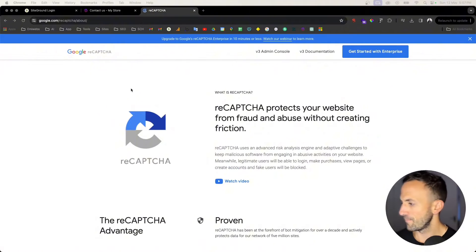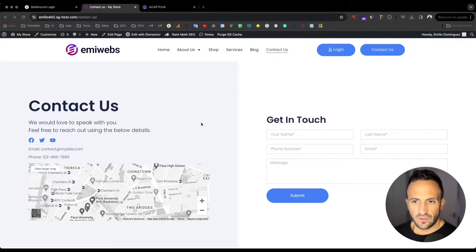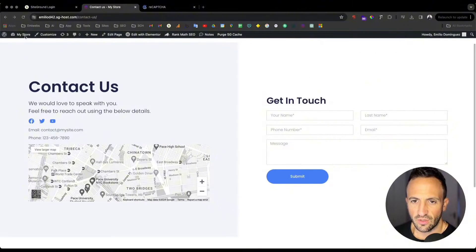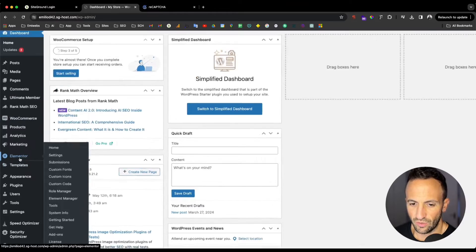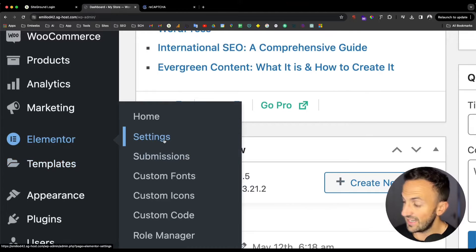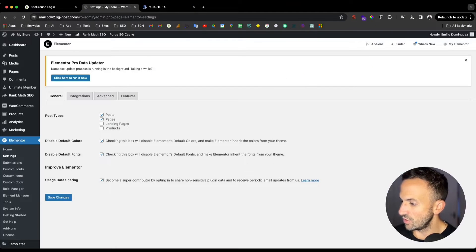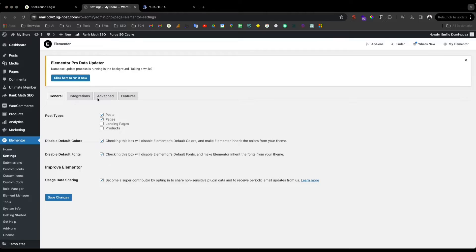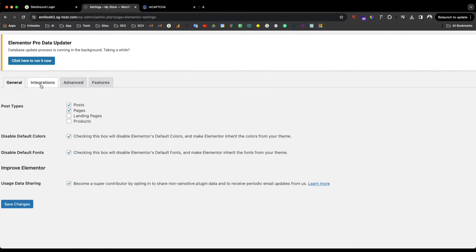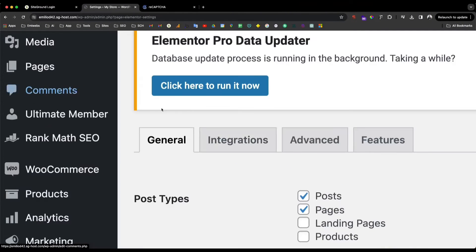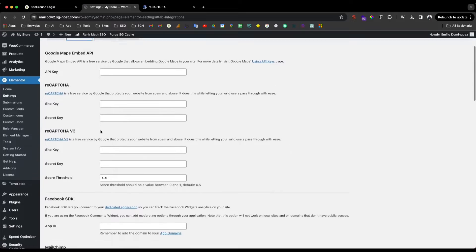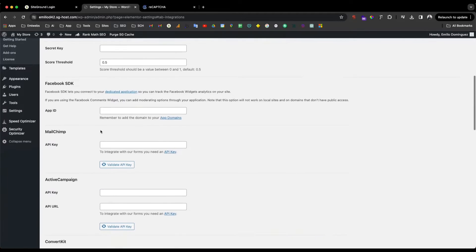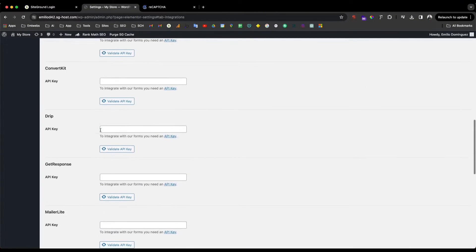The first thing that we need to do is go to your dashboard in WordPress and then go through the section called Elementor, inside of Settings. You will see there is a tab in there that says Integrations, and in here in Integrations you will see that you have a bunch of integrations that Elementor can connect with.